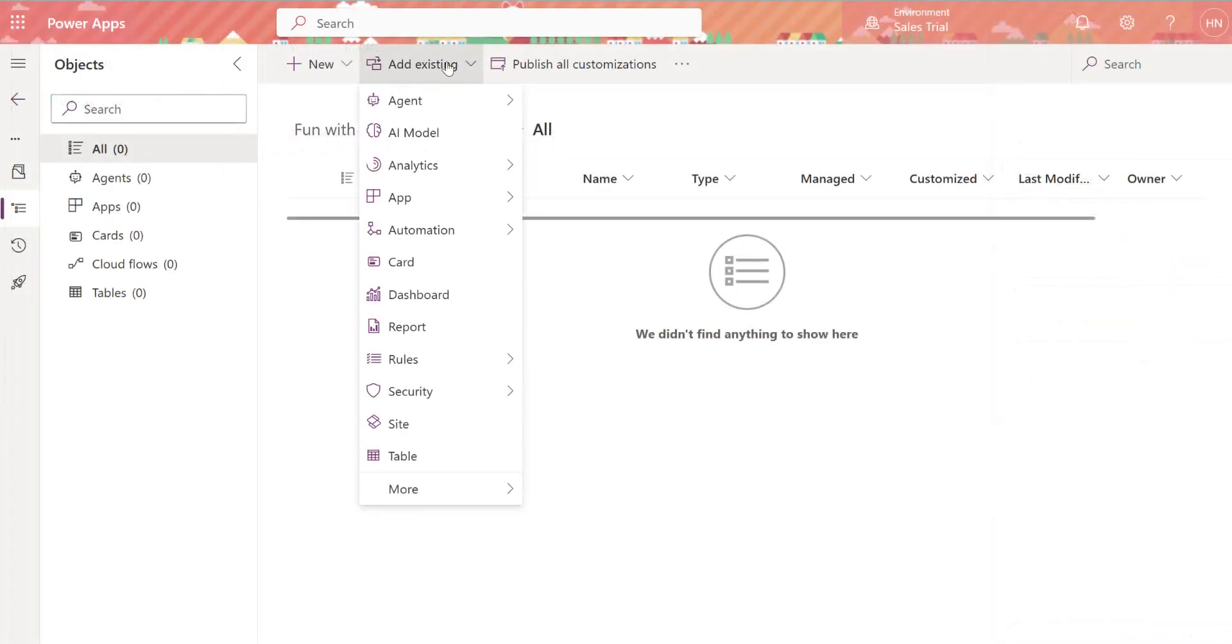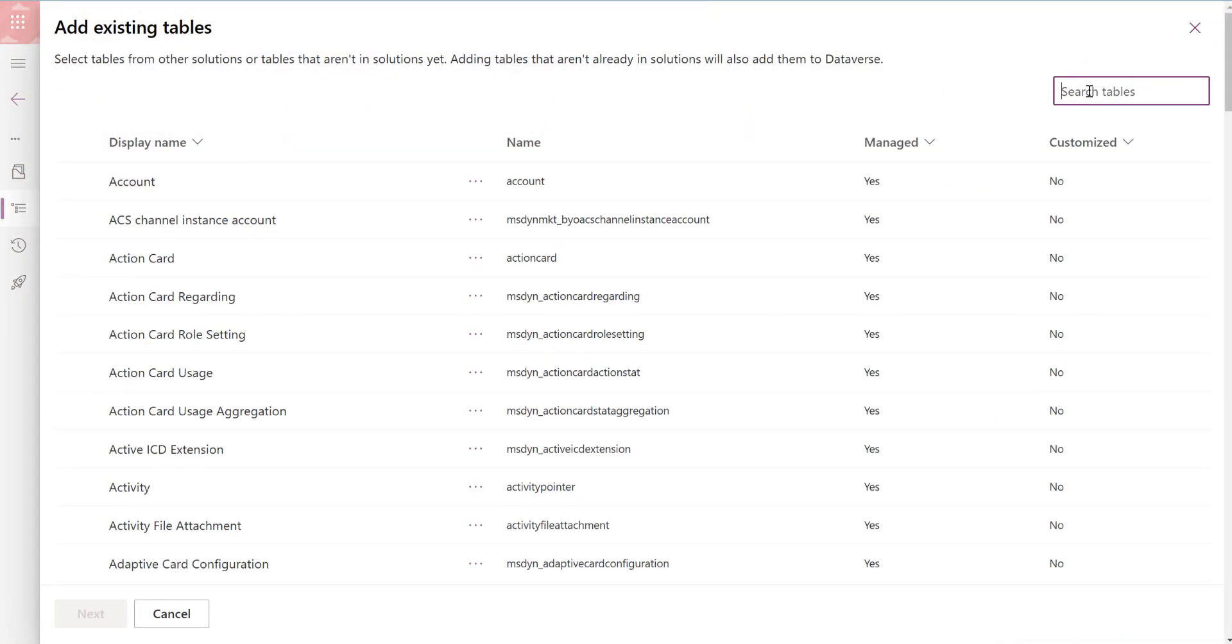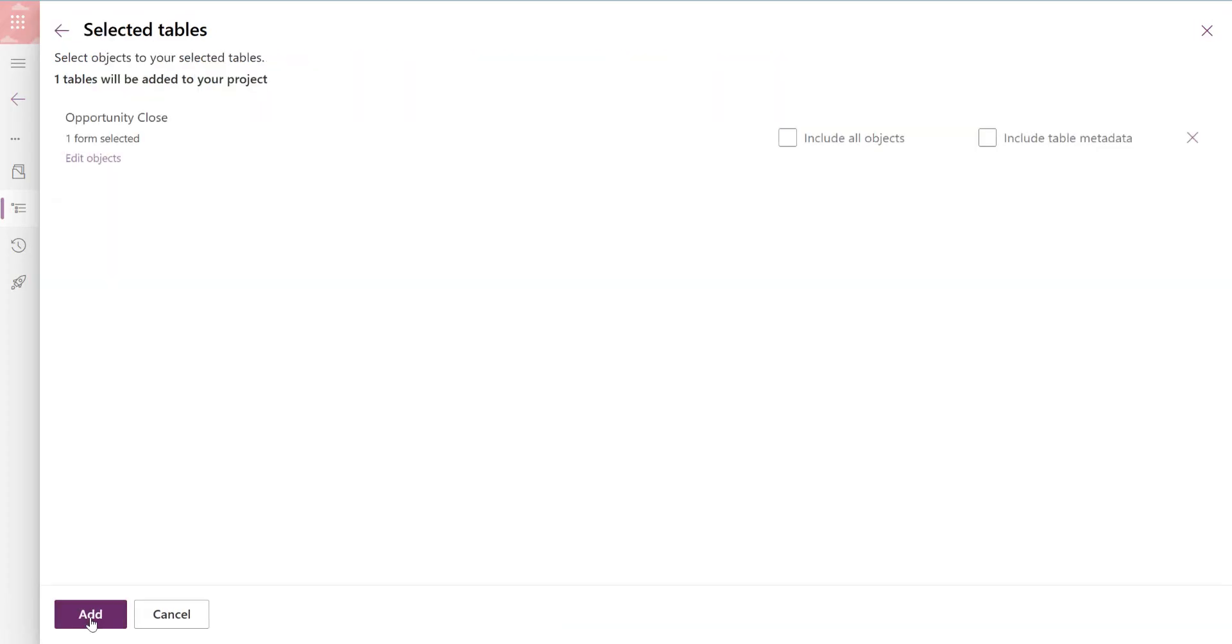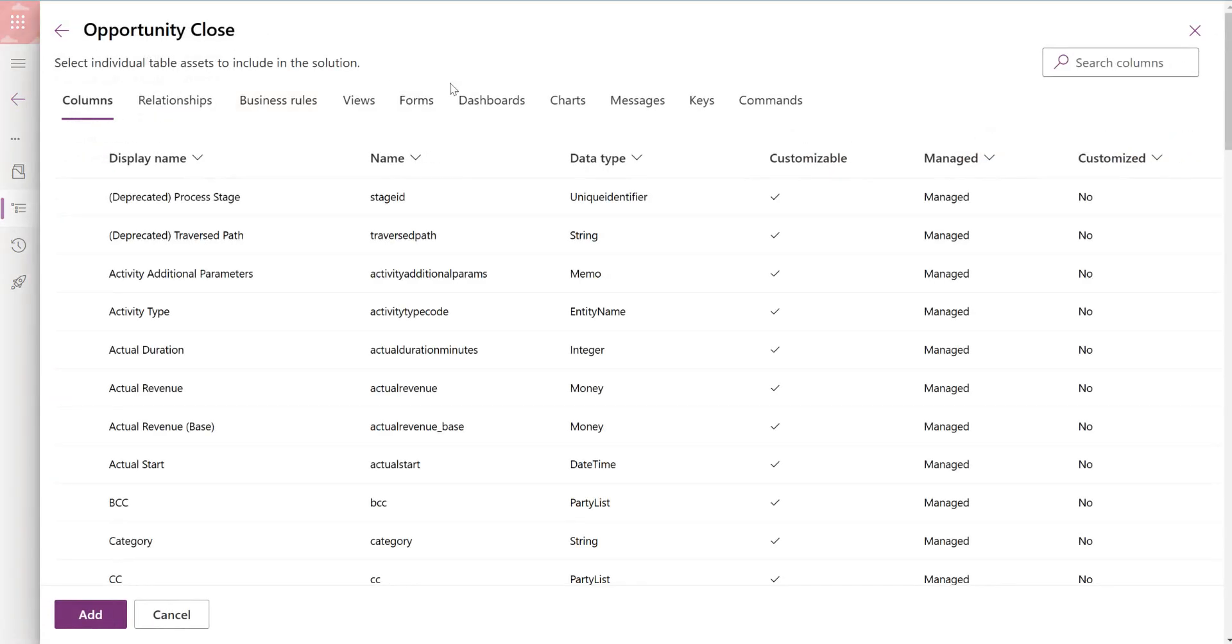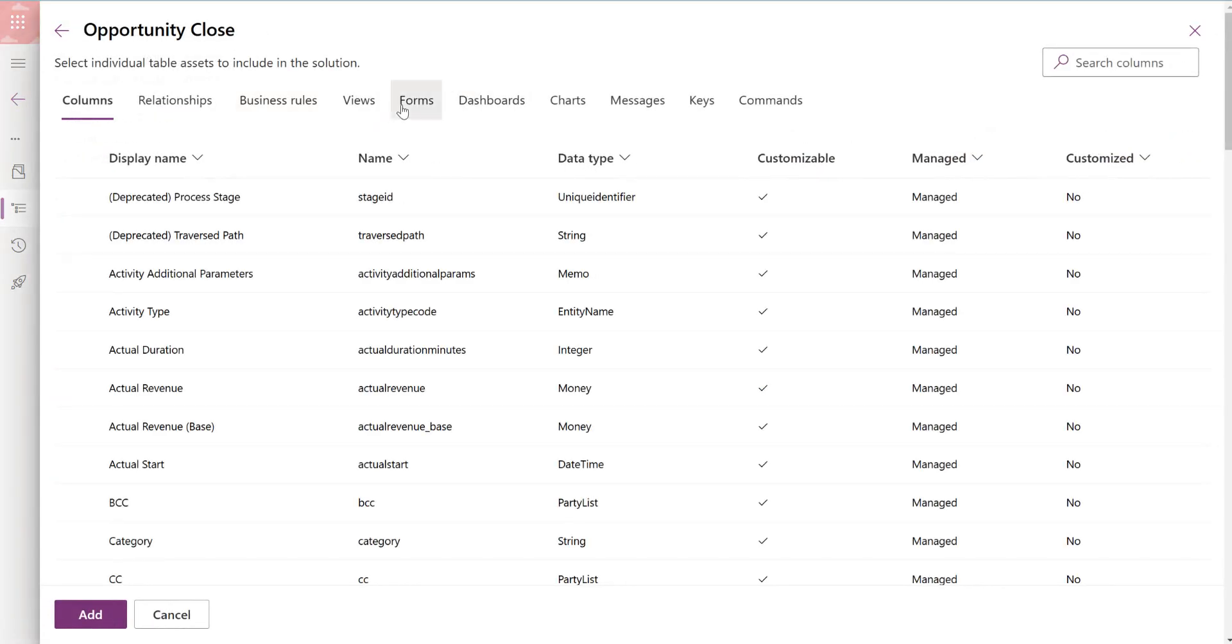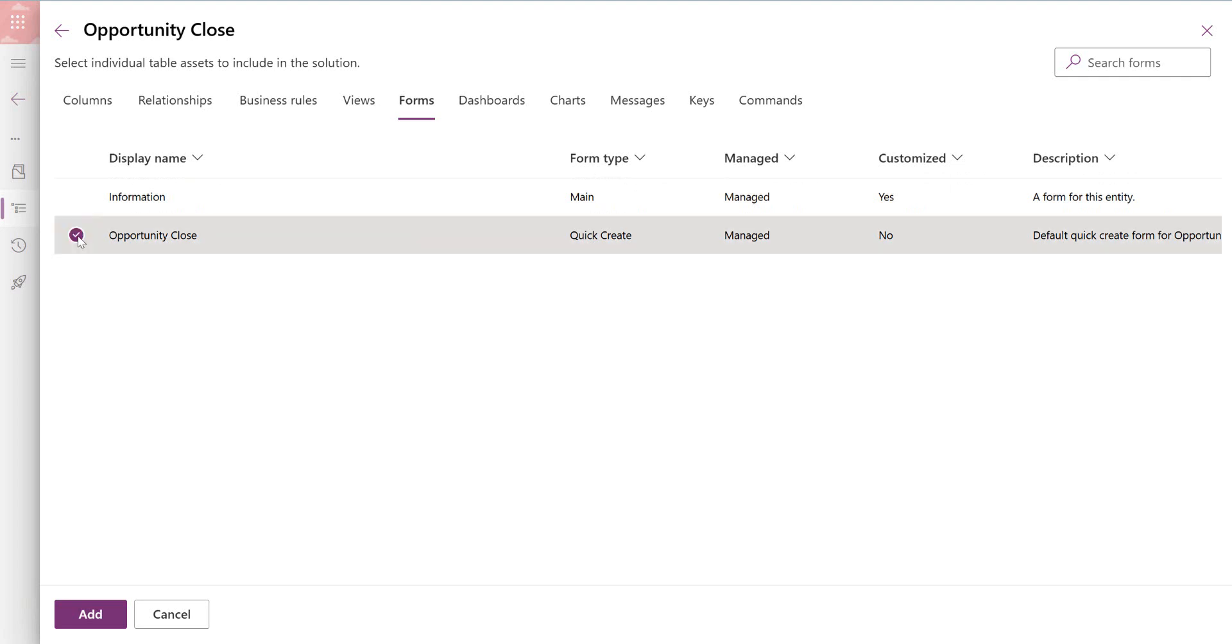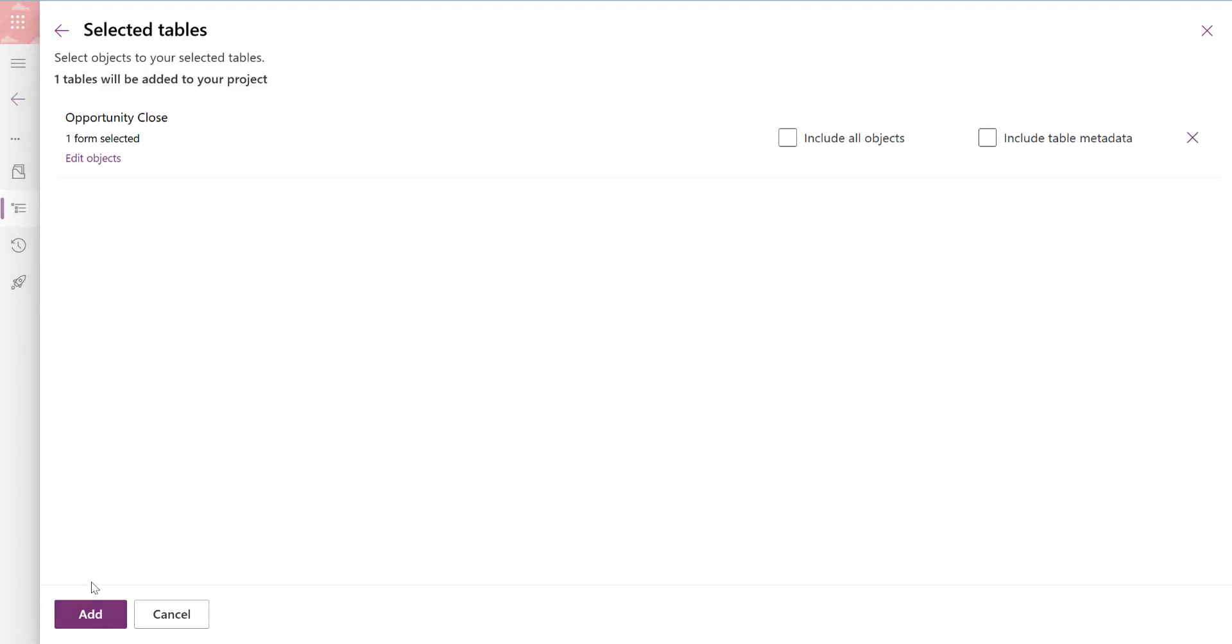We're going to go to add existing and look for table and we're looking for the opportunity close table which is here. Click next, go to edit objects and forms and it'll pre-select some things here. What you actually want is this quick create form for opportunity close, so let's add that form and click add.